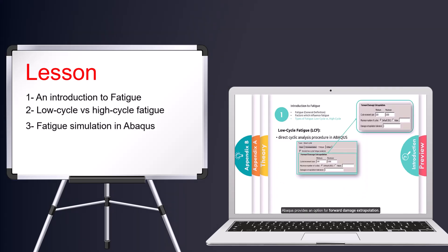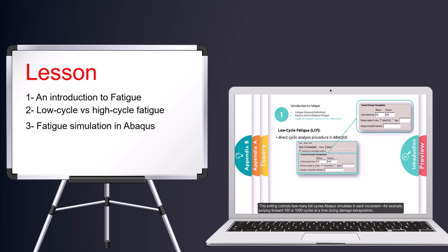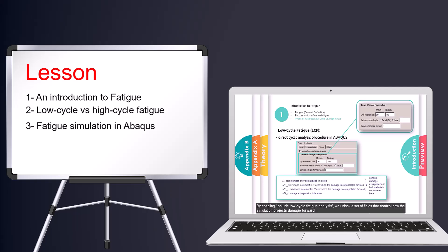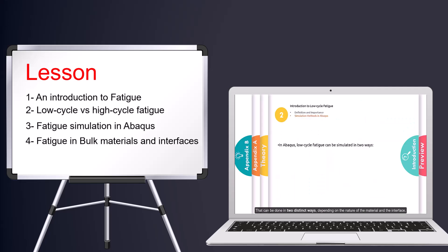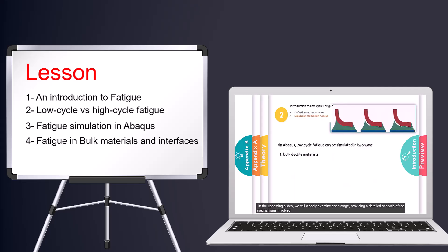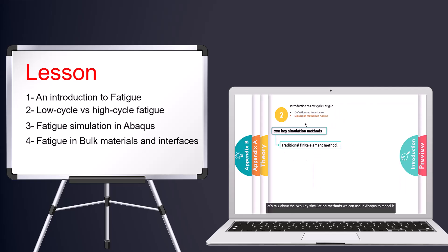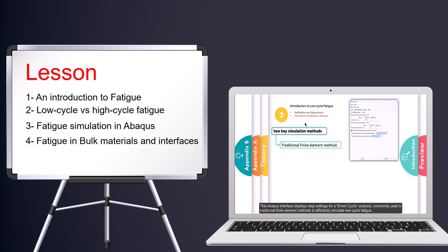In the third section, we introduced how to use the direct cycle solver for fatigue modeling in Abacus. Next, we explored the differences between fatigue modeling in bulk materials and at interfaces, and how Abacus can be used to simulate such scenarios.